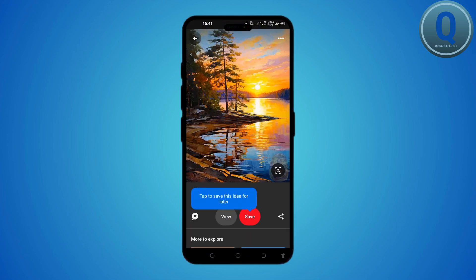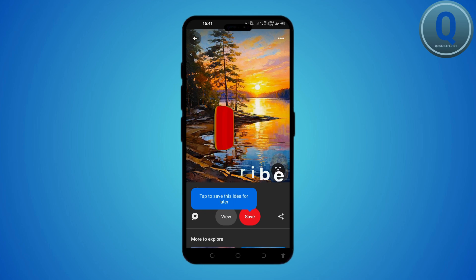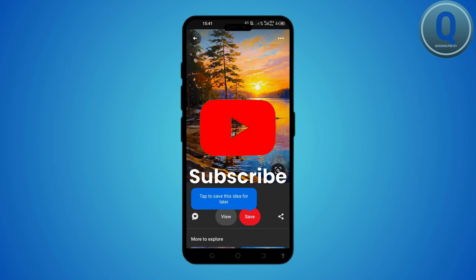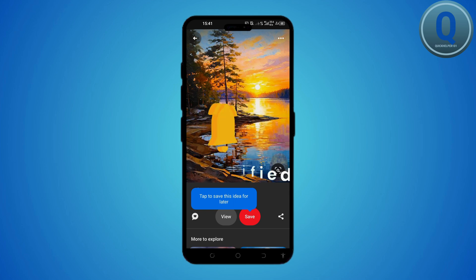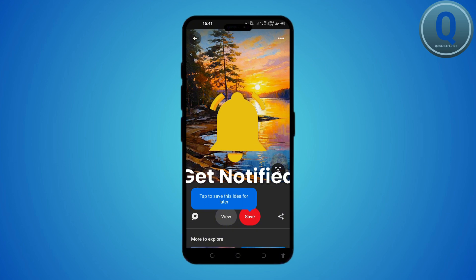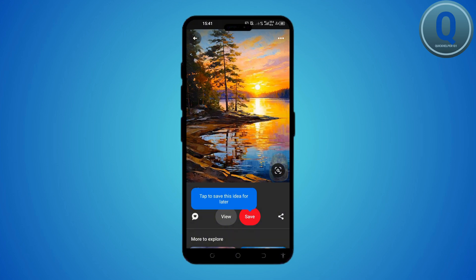Thank you for watching. We hope this video helped you figure things out. If we've been helpful, kindly give us a thumbs up. And don't forget to hit the subscribe and bell button for more content. For any questions and suggestions, comment down below.